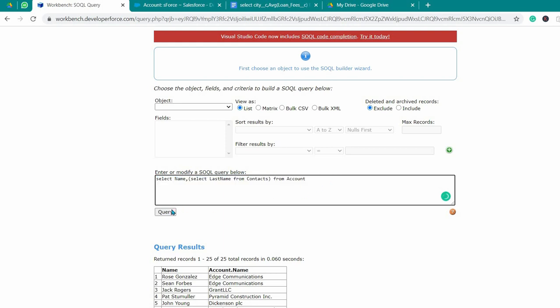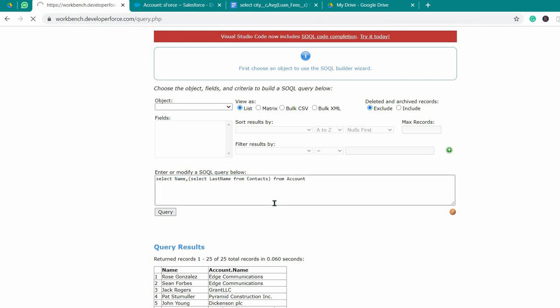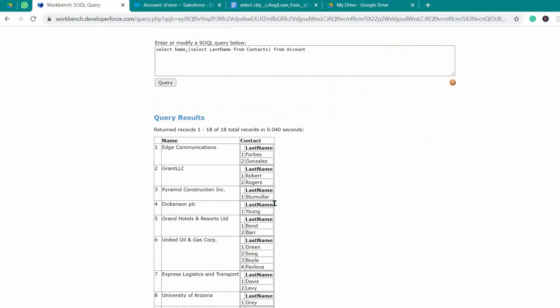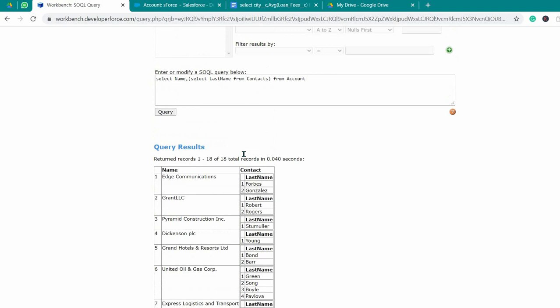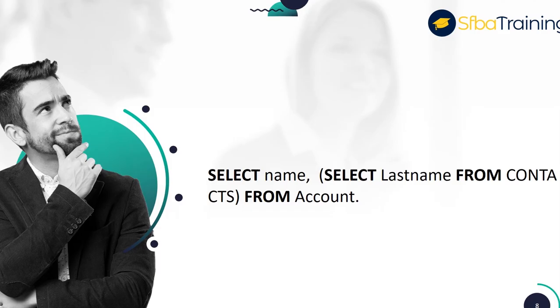It will show you accounts and their related contacts, their last name, and a few other things as well like ID or other values. Here is the final query.